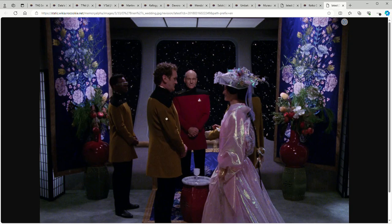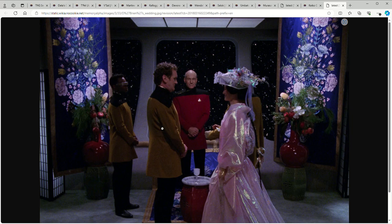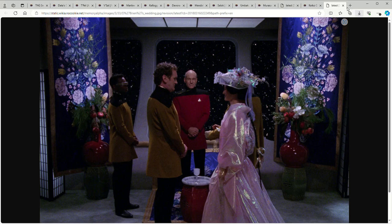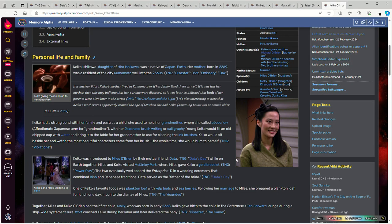Miles does the usual thing for a professional military man and shows up in his formal uniform. Because Geordi is Miles's best friend, Geordi is the best man at the wedding. Data is somewhere helping with stuff. I'm trying to remember which deck this is - I don't think it was Ten Forward, but whatever.